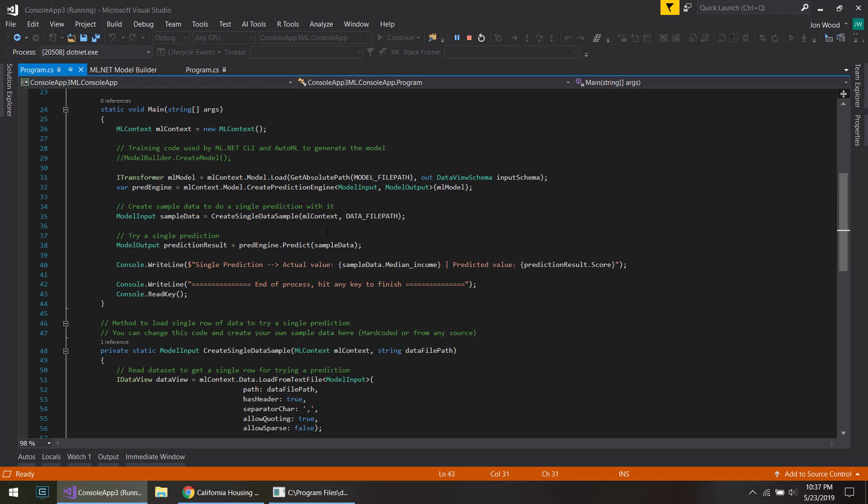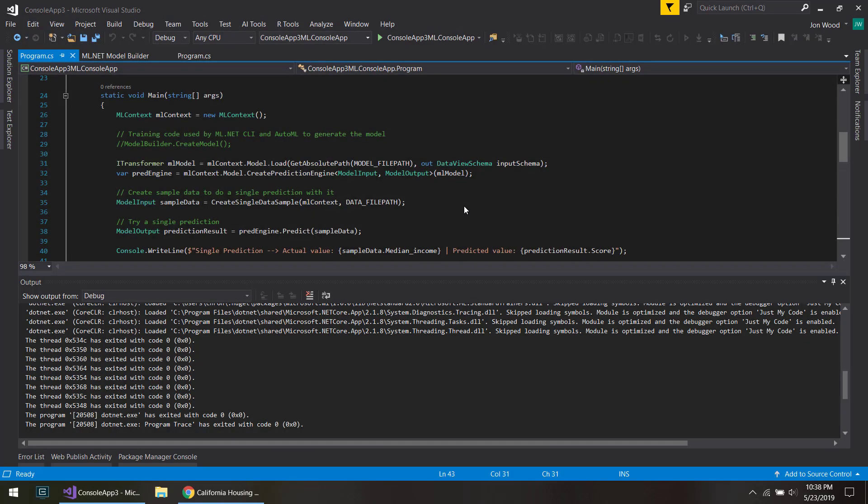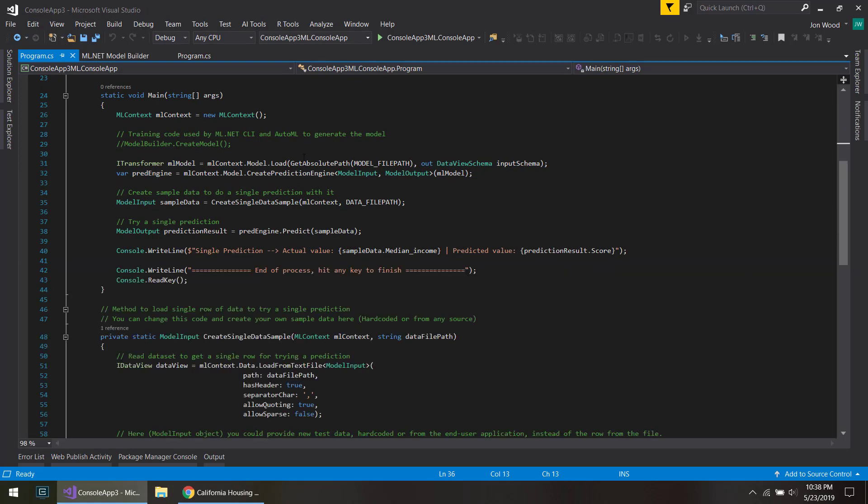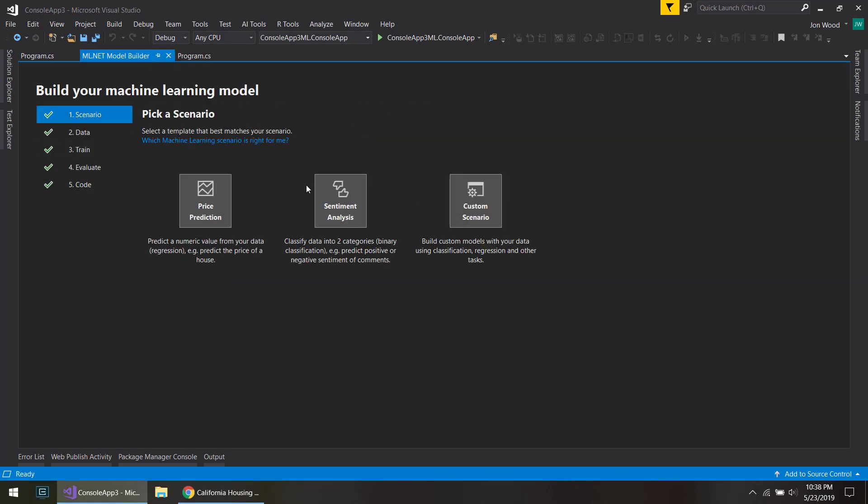So that's kind of it. I just wanted to show off this Model Builder tool. And I'm pretty sure that they're going to be coming out with all sorts of different features and more scenarios for us in the future. So definitely be on the lookout for that. Alright, so I'll see y'all next time. Thanks.